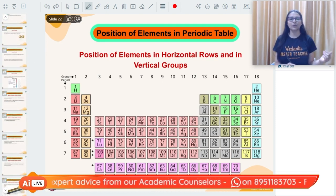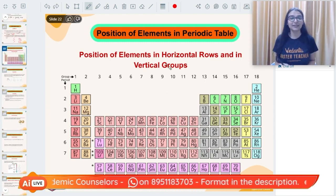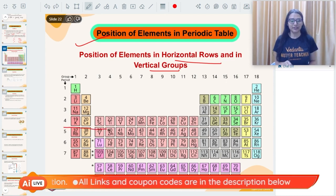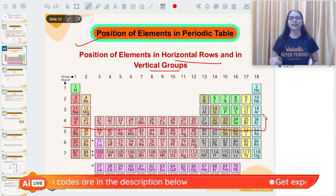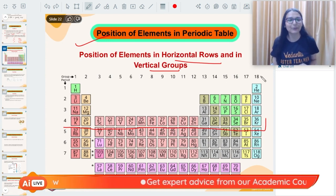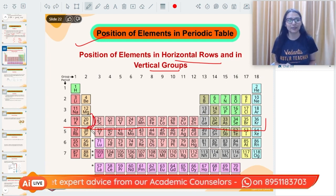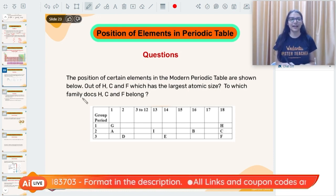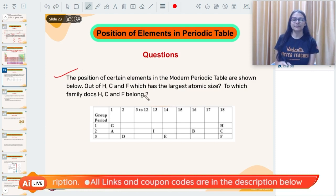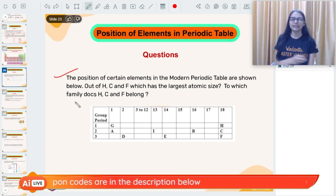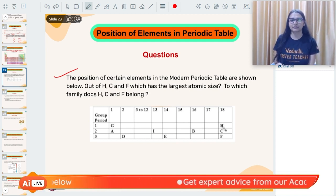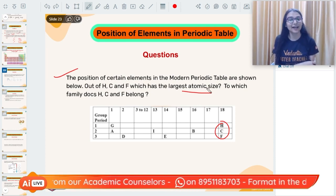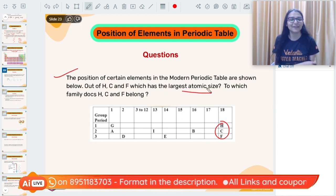Now for periodic classification: the position of elements is important — elements in horizontal rows (periods) and vertical columns (groups). You should remember the elements of the first four periods and group 18, and know the electronic configuration of the first 20 elements and their valency. A past-year question: given a table with elements H, C, S (general representations, not the actual elements), which has the largest atomic size?